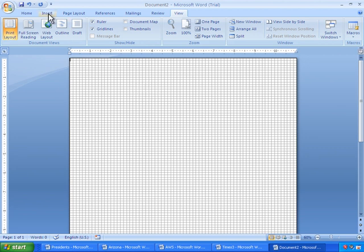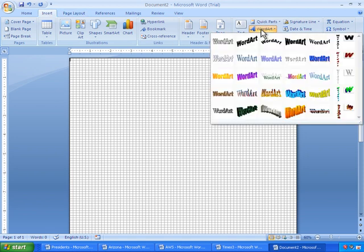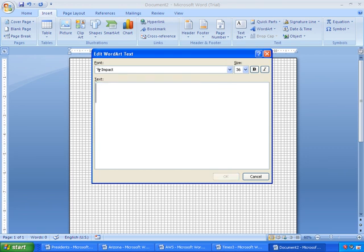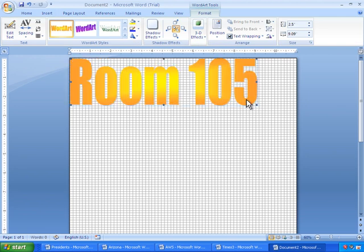The first thing I'm going to do is go to Insert, and I'll insert the heading, Word Art for the document. Click on Word Art, and then select the Word Art I want. Room 105, we'll put. I'll click OK, and very quickly adjust the size.